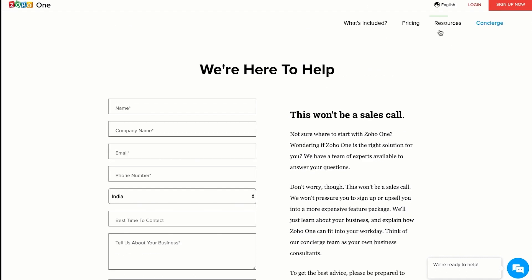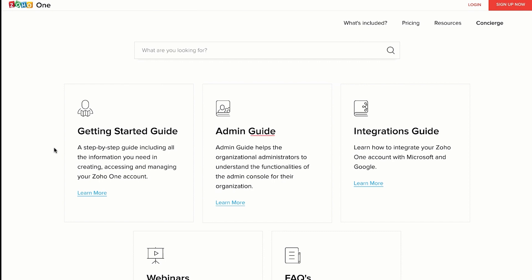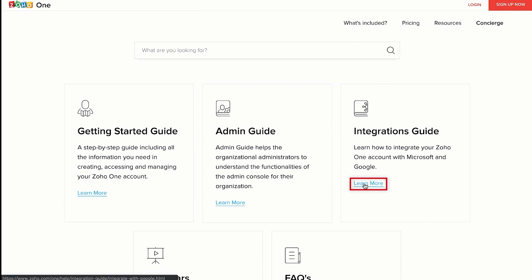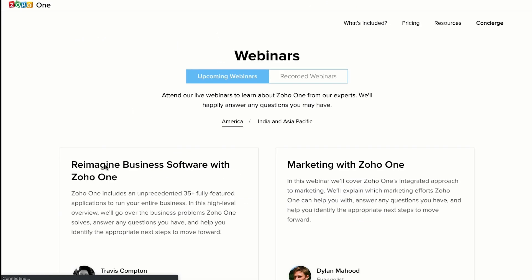If you click on the resources button right here, you will be taken to a page which has a getting started guide — a step-by-step guide to help you understand how to create, manage and access your Zoho One account. We also have an admin guide to help your organizational administrators understand the functionalities of the admin console for your organization. I did tell you that we can integrate third-party applications to your Zoho One account — just click on the 'Learn More' option to know how to integrate your Zoho One account with your existing Microsoft account or Google account. We also have interactive webinars to help you understand the product better. You can sign up for our live webinars or watch our recorded webinars on this page.